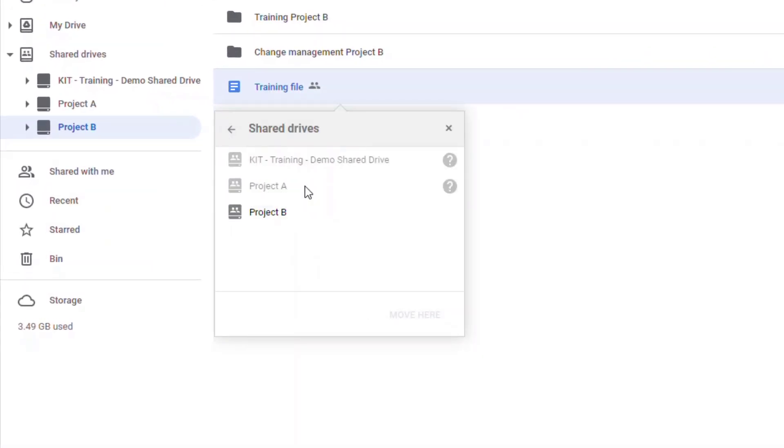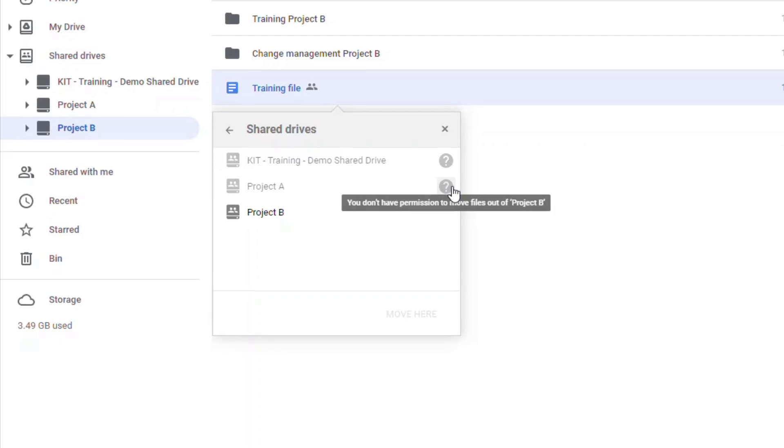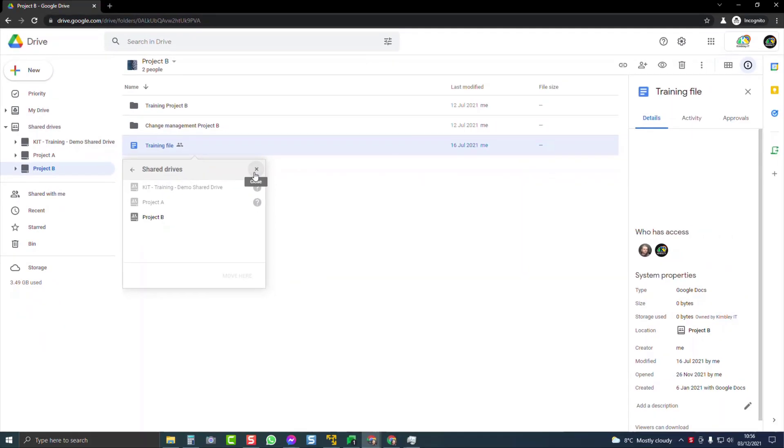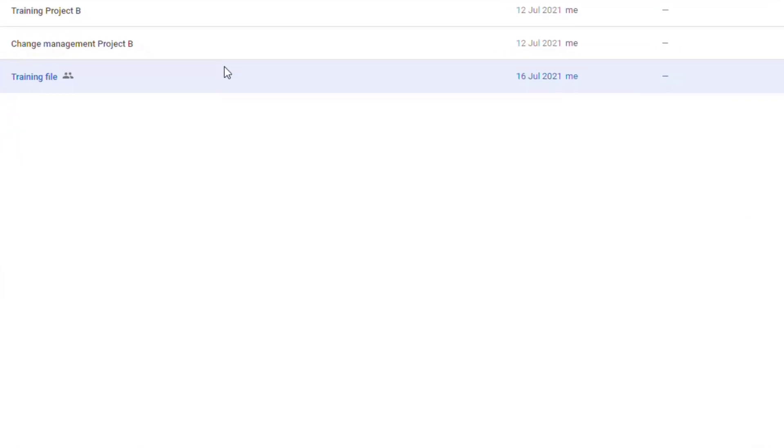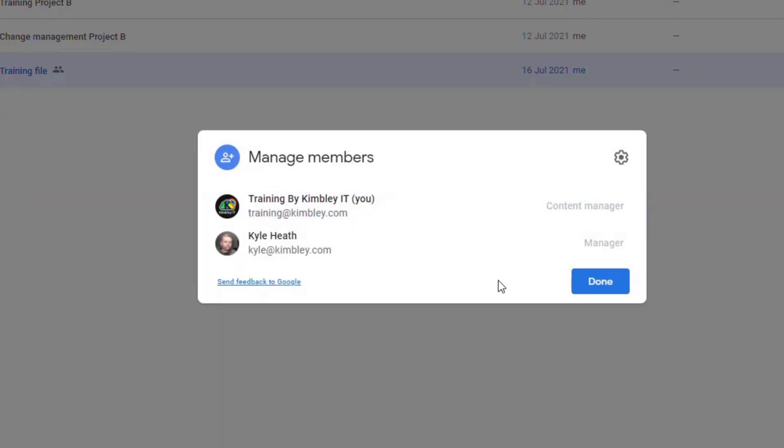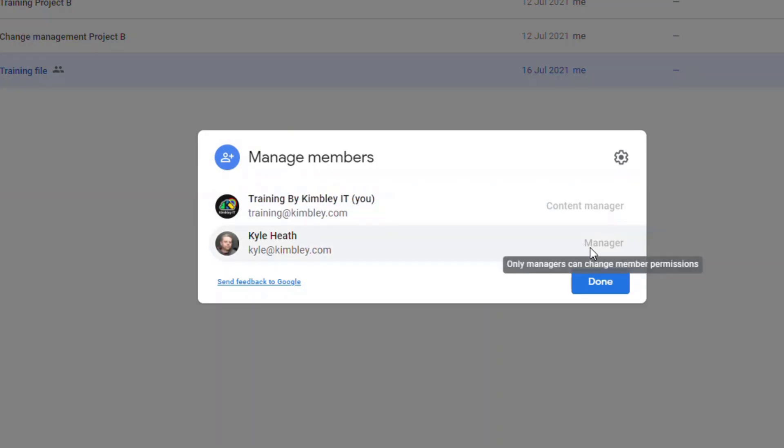I want to move that up to project A. I'm not able to do so - they're both grayed out. When I hover over the icon, it tells me I don't have permissions to move files out of project B. Here's the reason why: in project B, I'm only a content manager, and you have to be a manager to be able to move files from one shared drive to another.